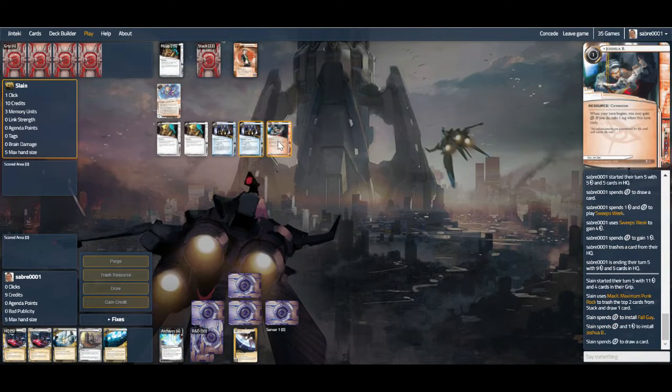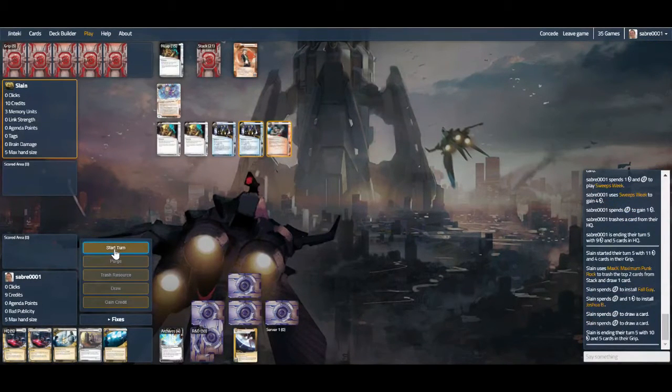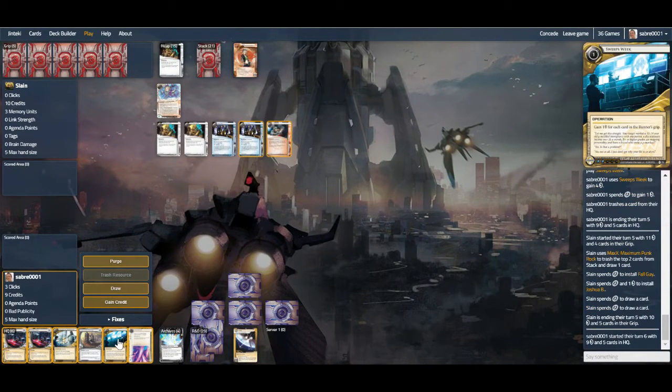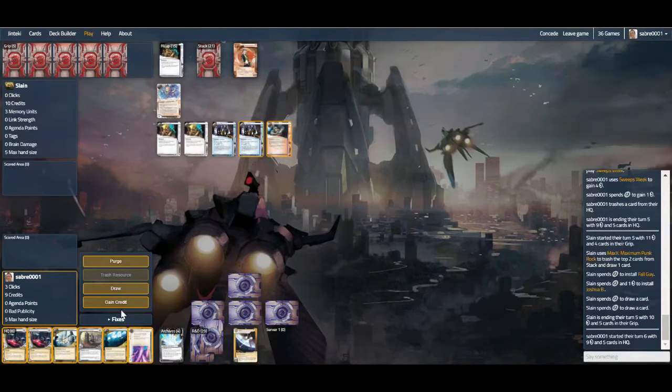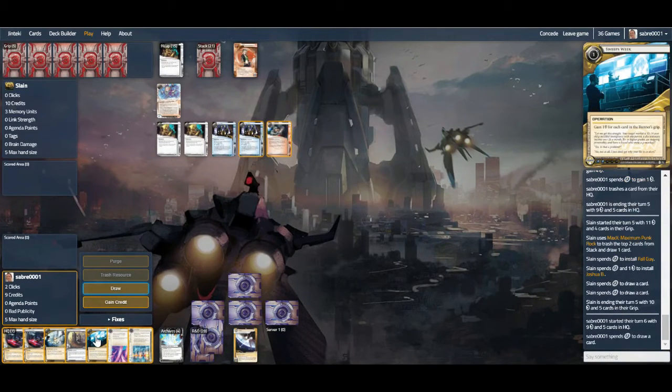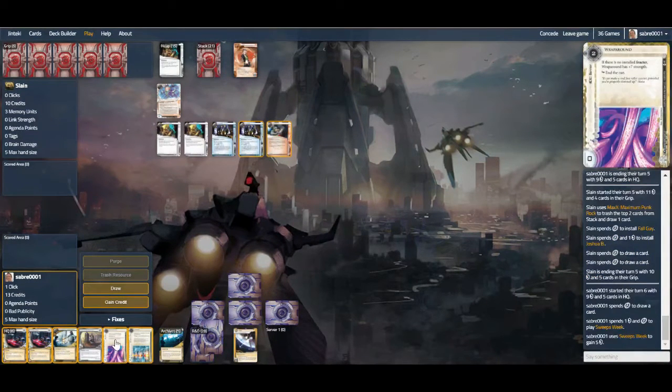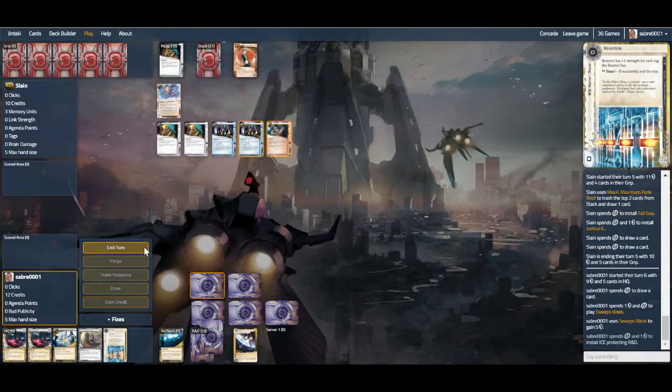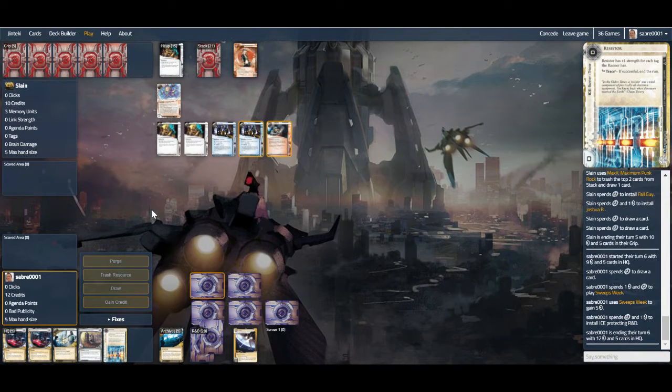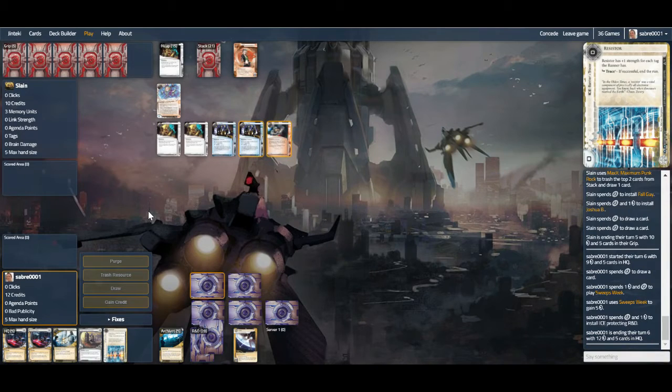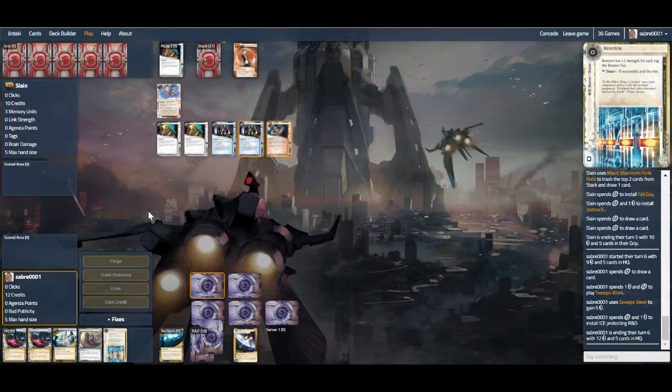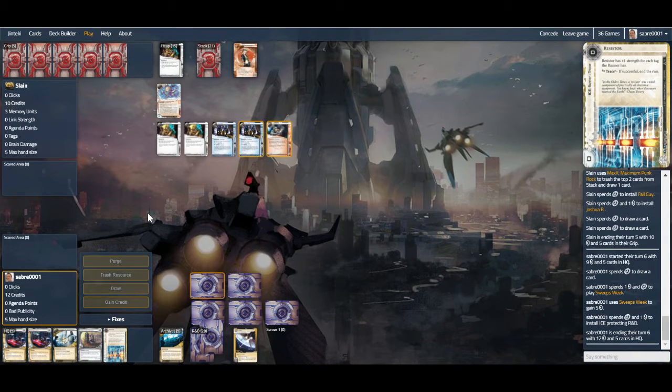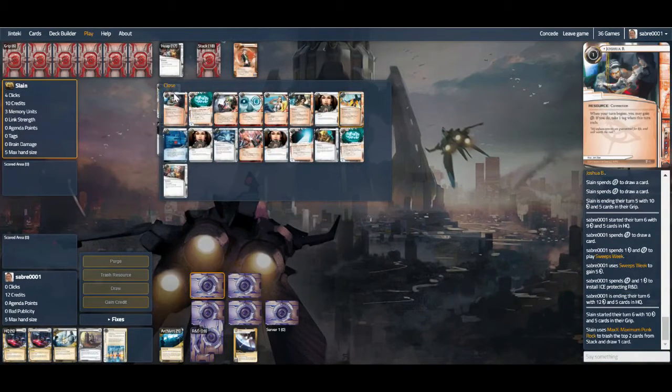I haven't played Sync that much, so not used to the whole flip-trash thing that I probably should have done, especially when we're looking at this setup. It gets dangerous now. Resistor's not really going to hold. Two Resistors probably not going to hold either. Sweeps—let's stick the Wraparound on R&D. But if we see DLR, it's not going to help. Or rather, when we see DLR, because it is coming, we can be sure of that. When you've got Joshua B, Paparazzi, Wireless Net, you know what you're getting.